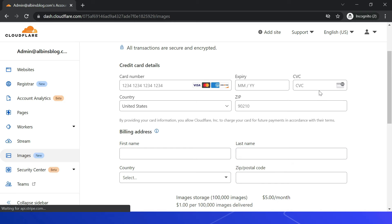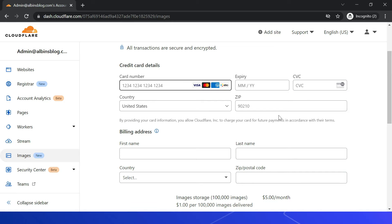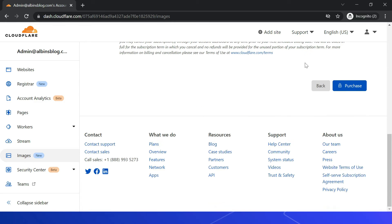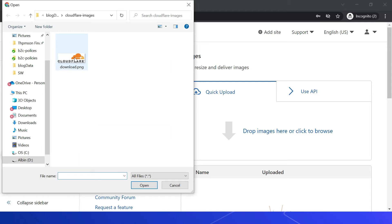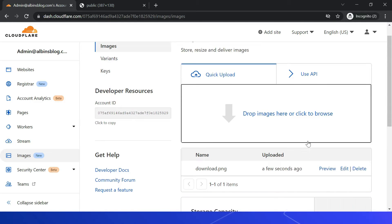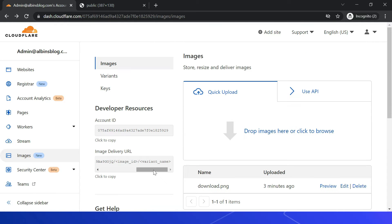Next you provide your billing details. After entering them, click Purchase. Once the subscription is enabled, you can use the quick upload UI or the API to upload images to the CDN. You can drop images or click to browse. Let me browse for an image and select one — the image is now uploaded.